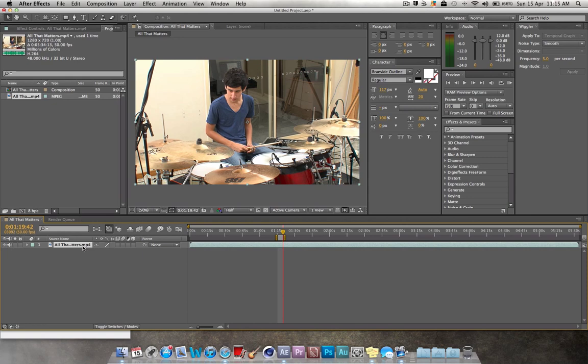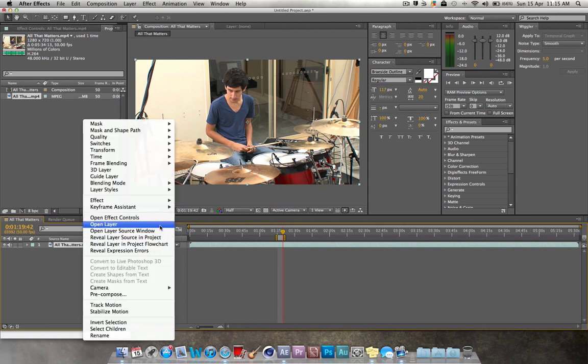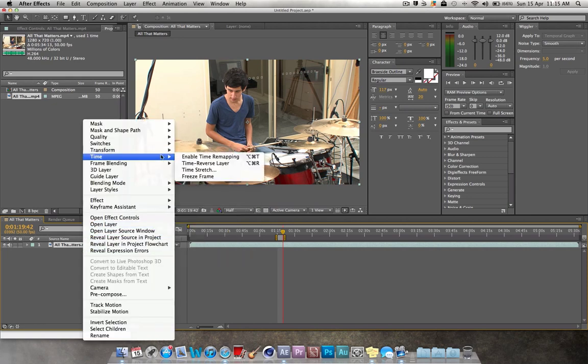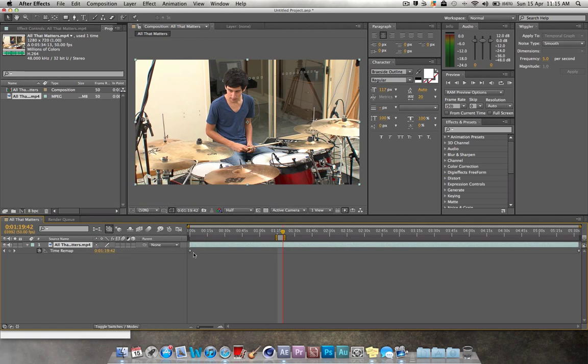Right-click on it, go up to time and enable time remapping.